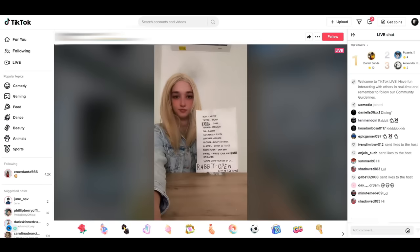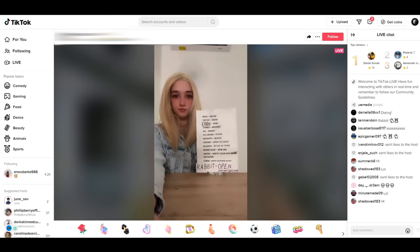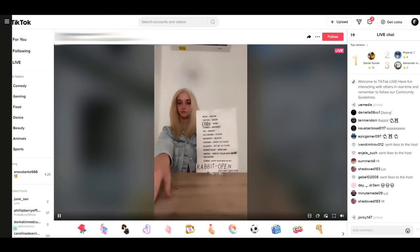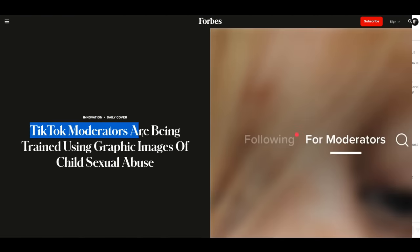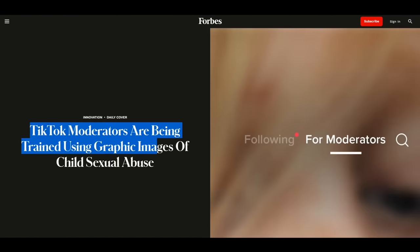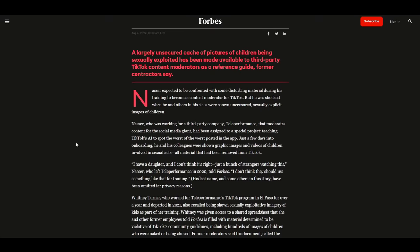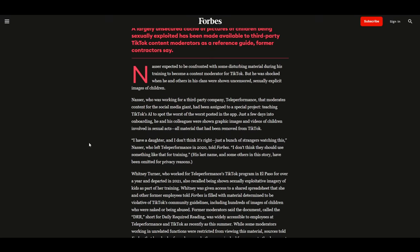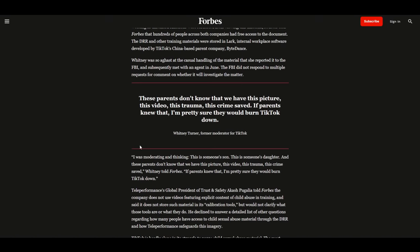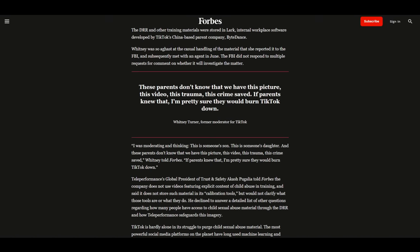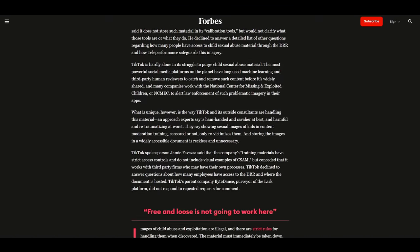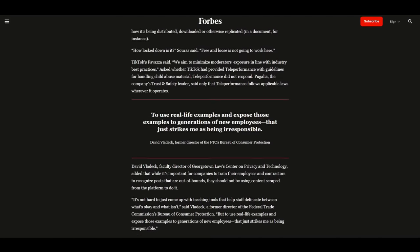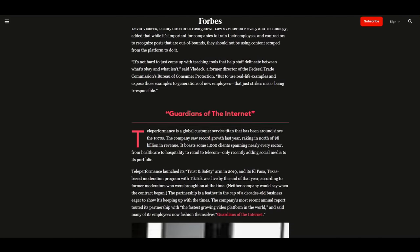When doing follow-up research for this video, I learned something else. Moderators of TikTok are specifically being trained using real material depictions of child sexual abuse. Uncensored, explicit images of children are used in high volume for moderation training, and we need to ask a sincere question, why do they feel it necessary to do that?